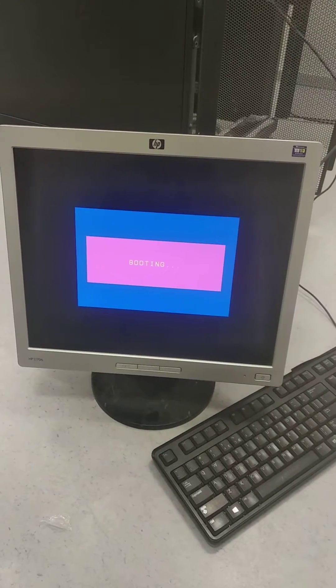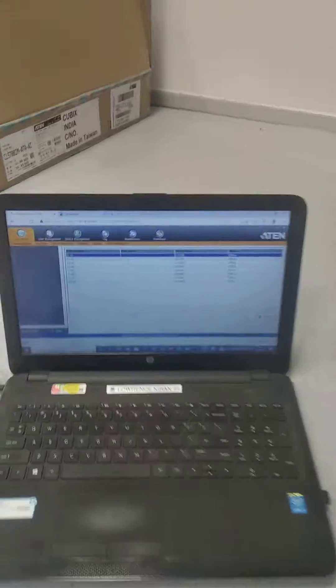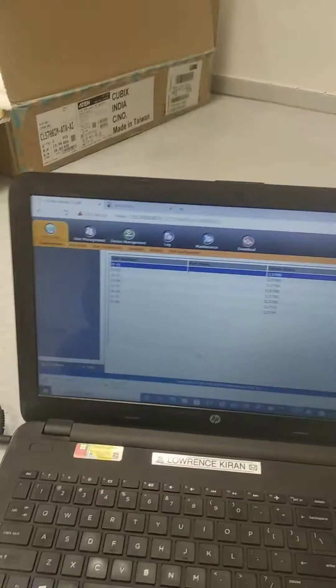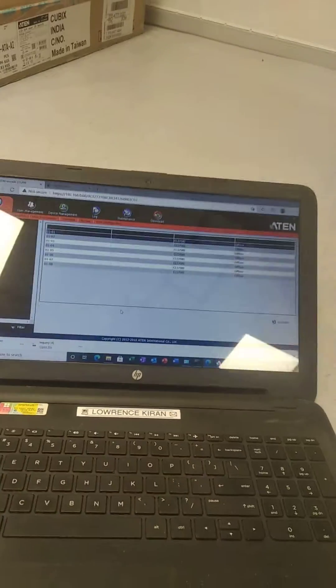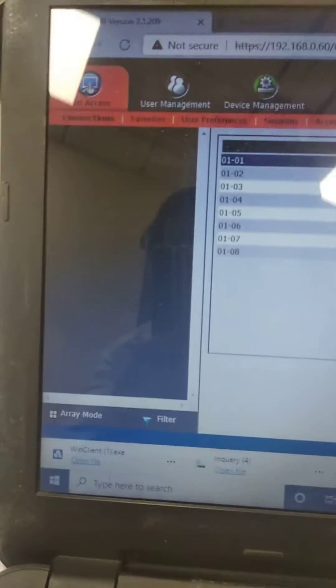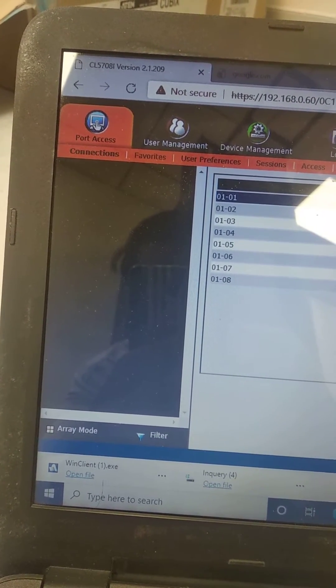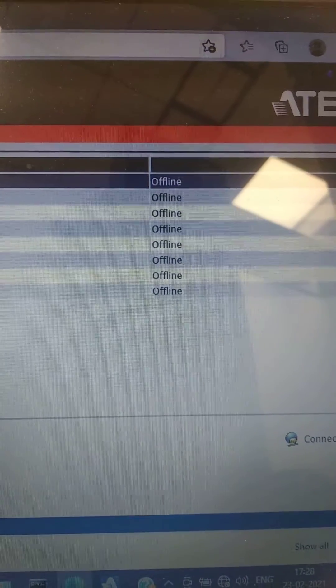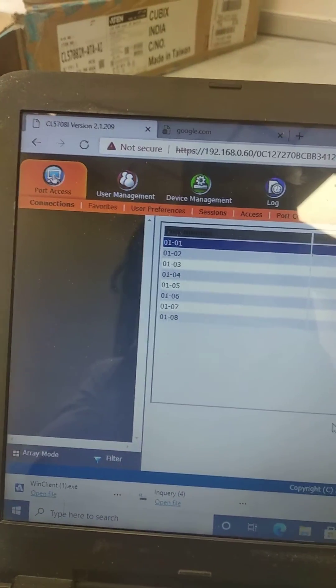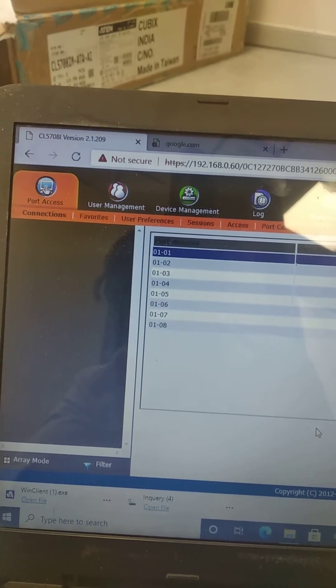This is the output of the console monitor. This is the web login. In web login, I am not getting any ports here — also not showing none of the ports. This is the web login output. The status is offline. Connected servers to this KVM, but not showing here.